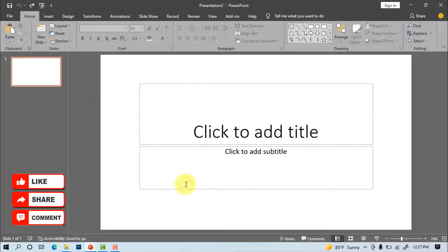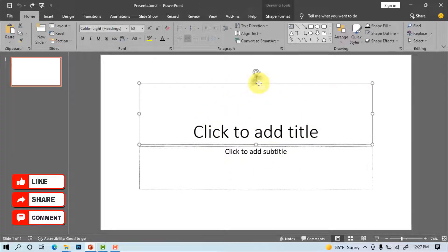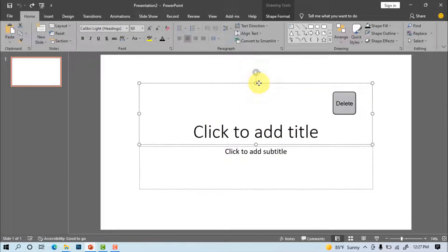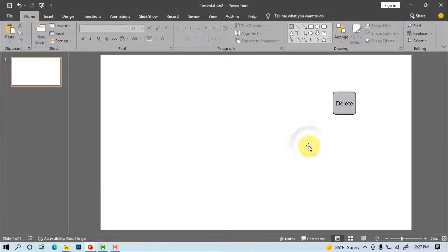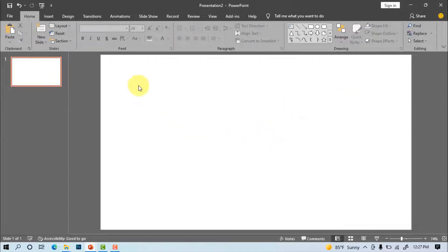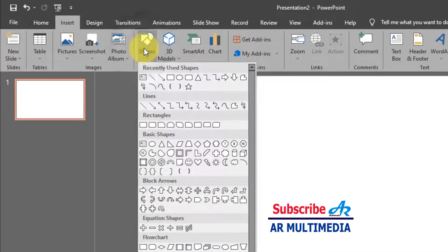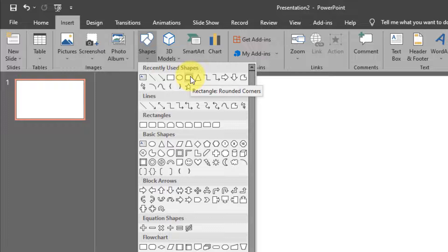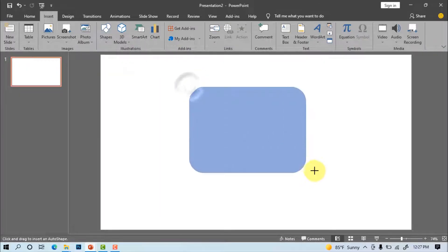At first time we open Microsoft PowerPoint programs. Select the text box after delete those box. Insert shapes. Select rounded rectangle shape. Draw the shape.